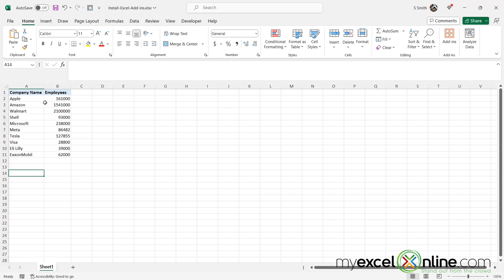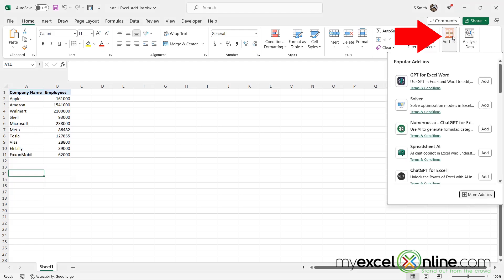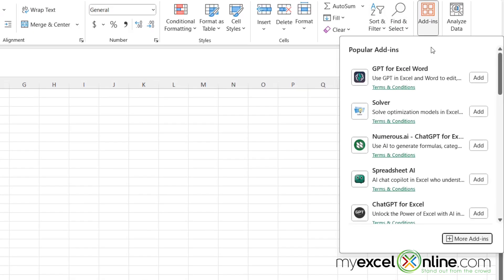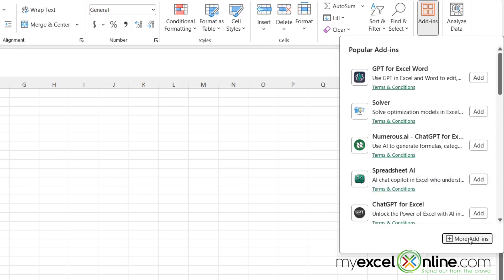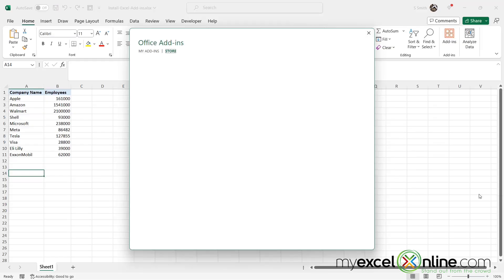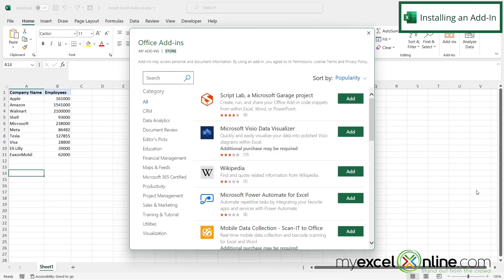If you're on the home ribbon, you can go over here to add-ins and Excel will show you some of the more popular ones that are being used. But if you click down here for more add-ins, you will be brought to the add-in store.